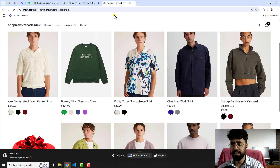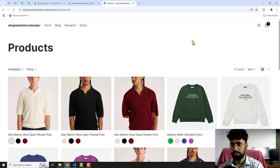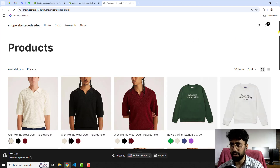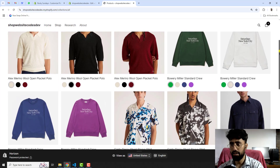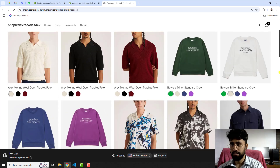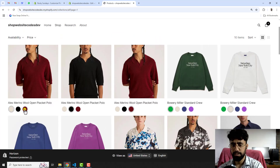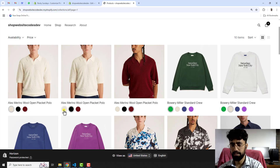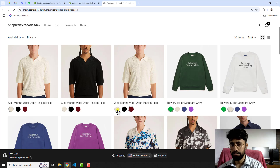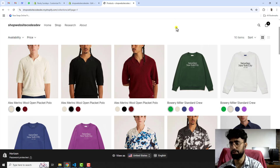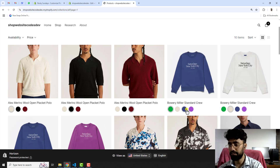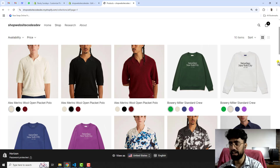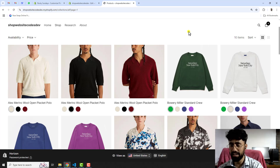Once the changes are saved, refresh the page to see the results. Now you can see that all those color variants are displaying as separate products. If you hover on them, all the images are displaying. That's how you can implement this feature into your store. If you are facing any issues, let me know and I'll help you out. This feature actually helps customers understand which color they are interested in buying.